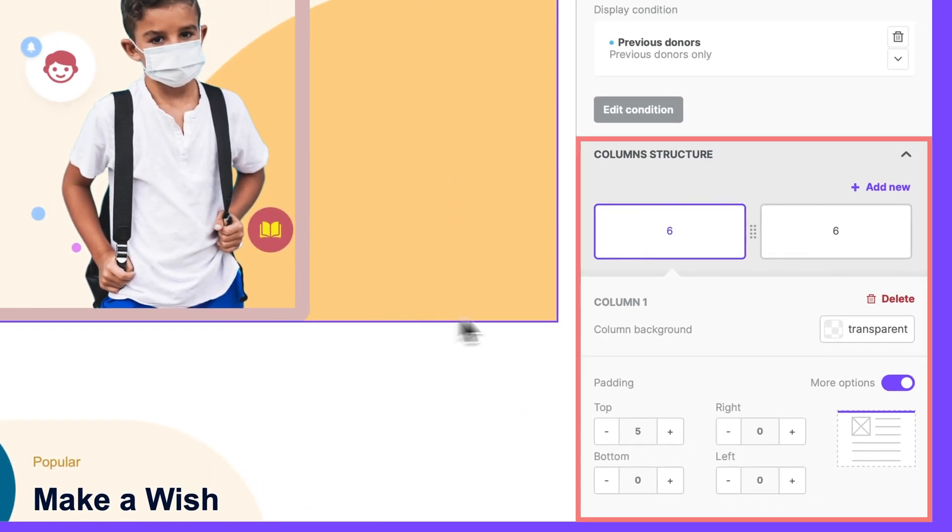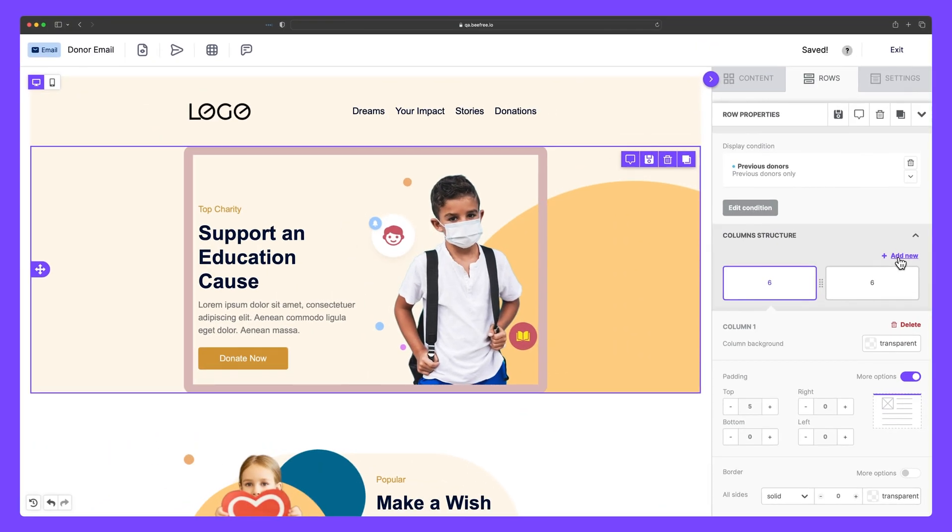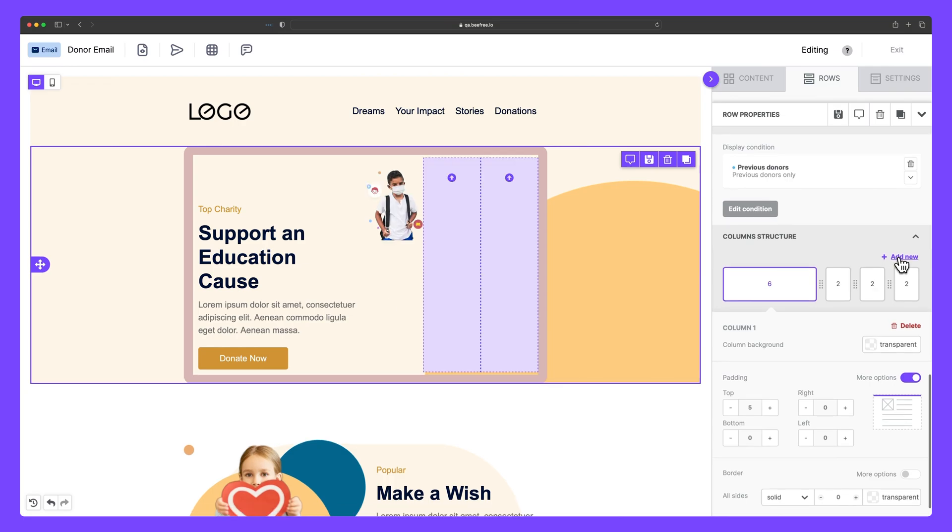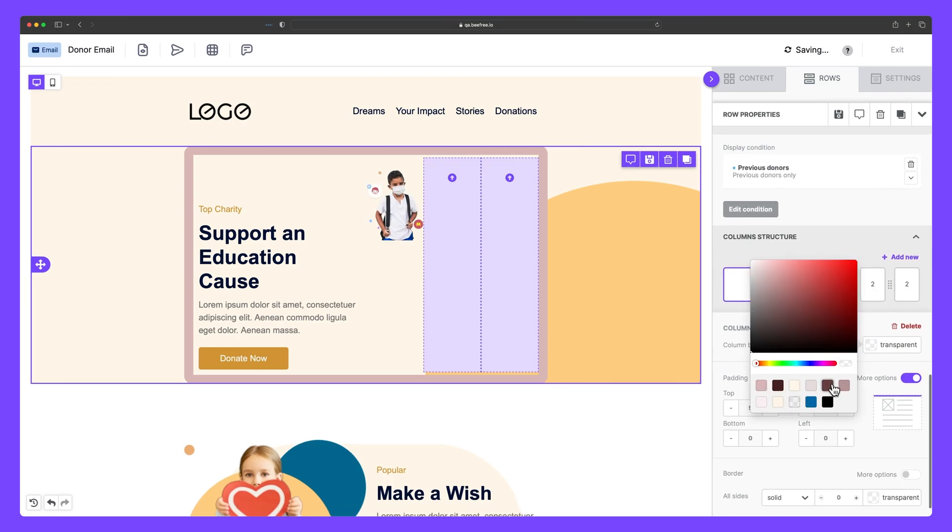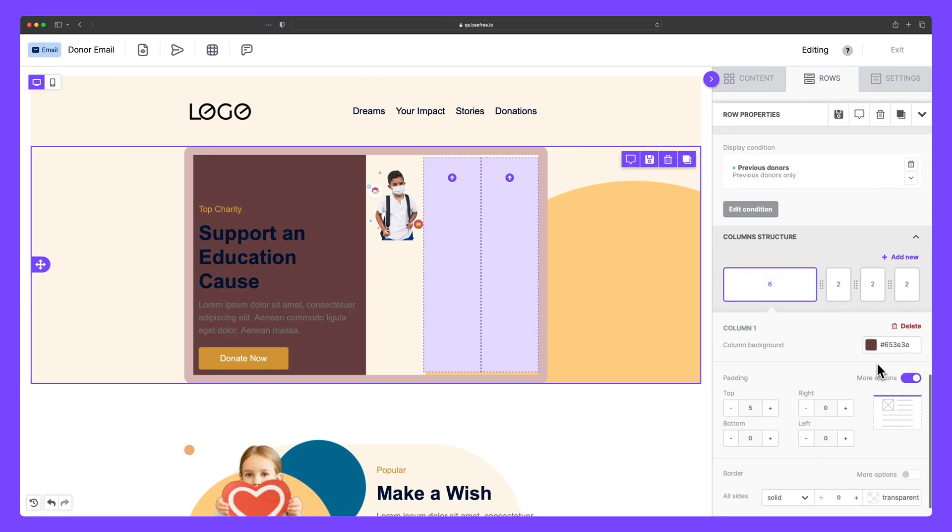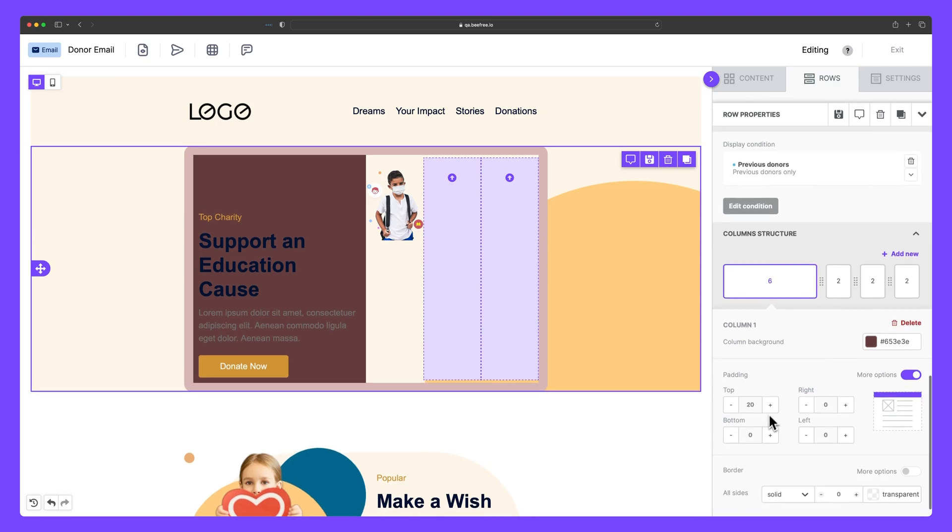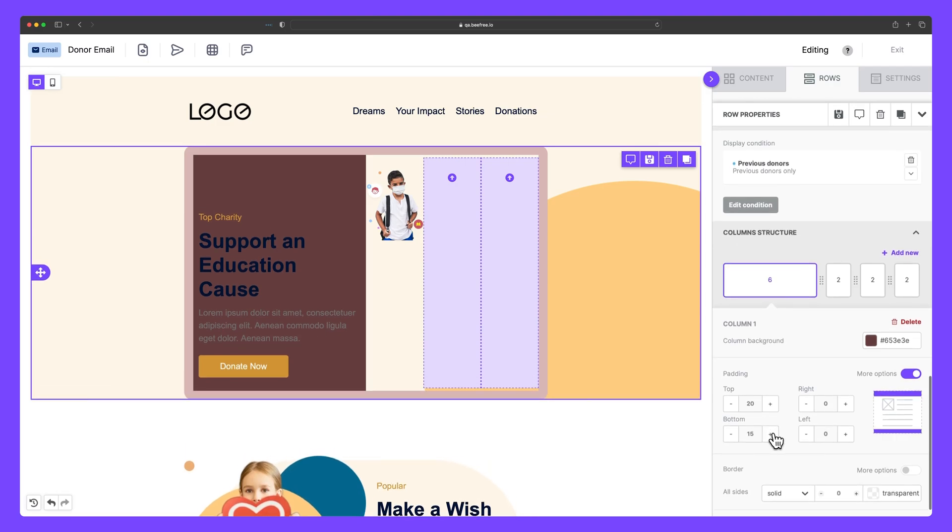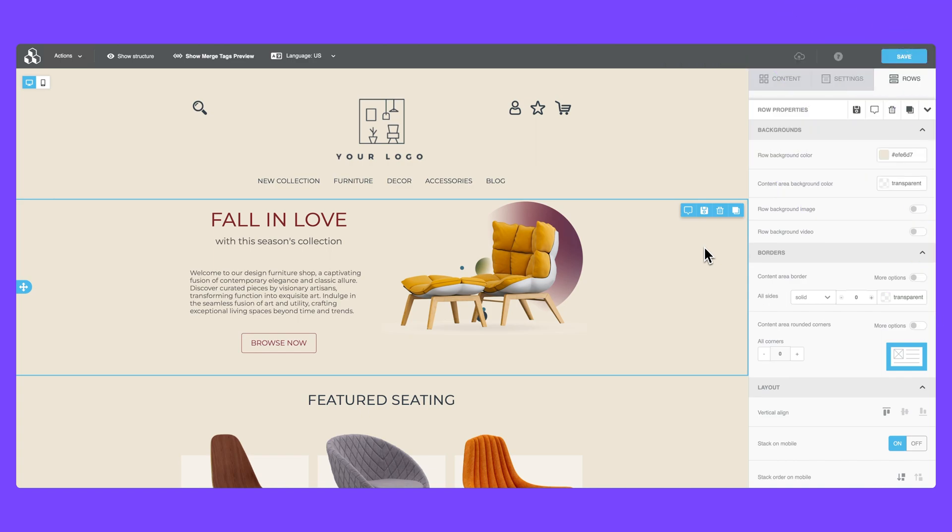Finally, within column structure, you can add columns to your designs, change their color, and apply padding to control content spacing, ensuring a neat and visually appealing layout.